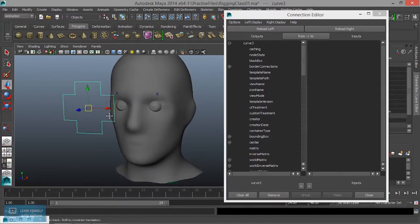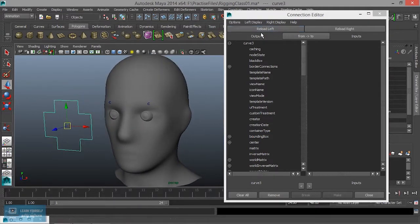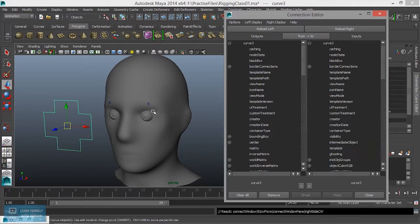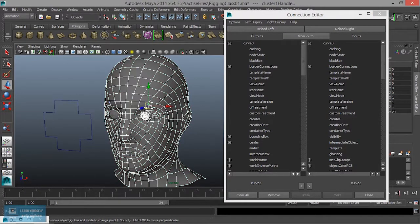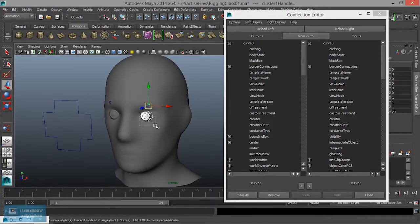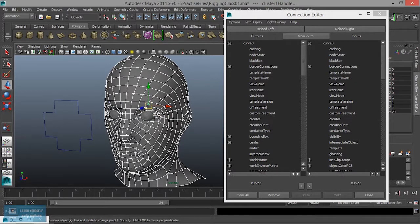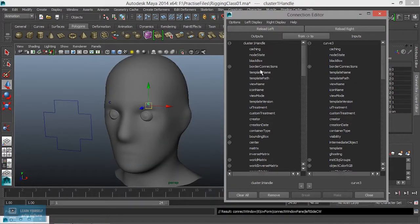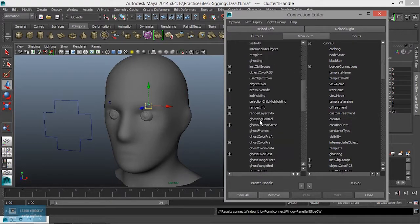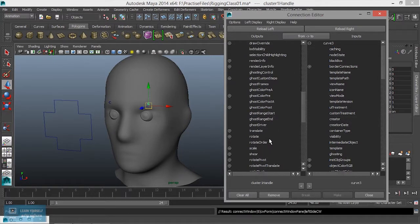Move. Select the right side — move in the cluster. Select the left side — move in the cluster. Select. Translate.